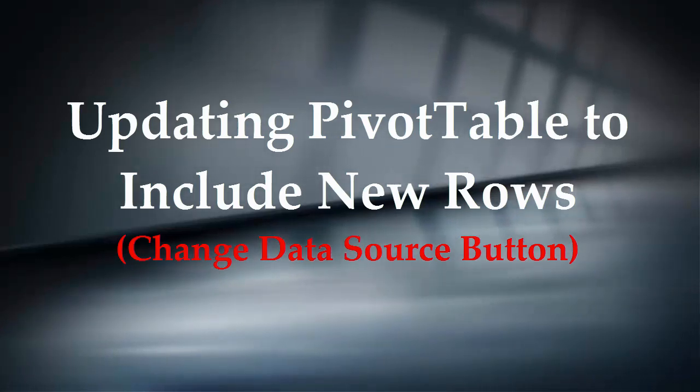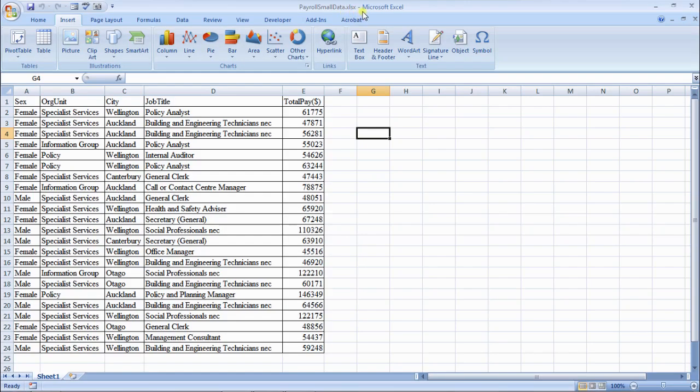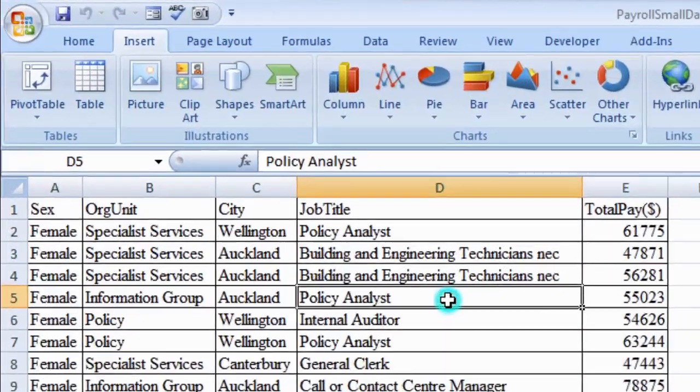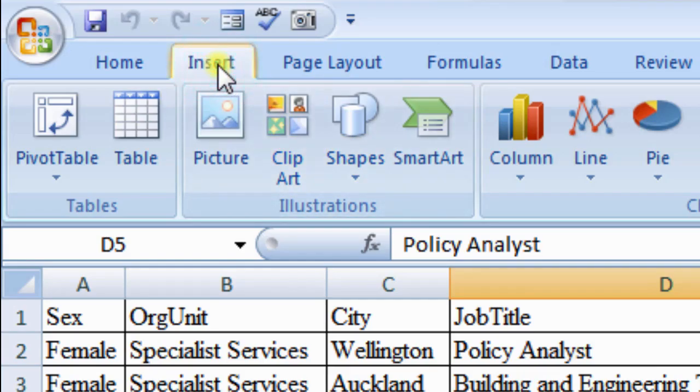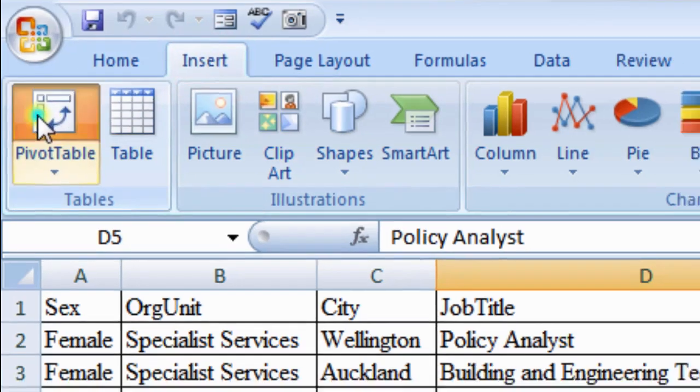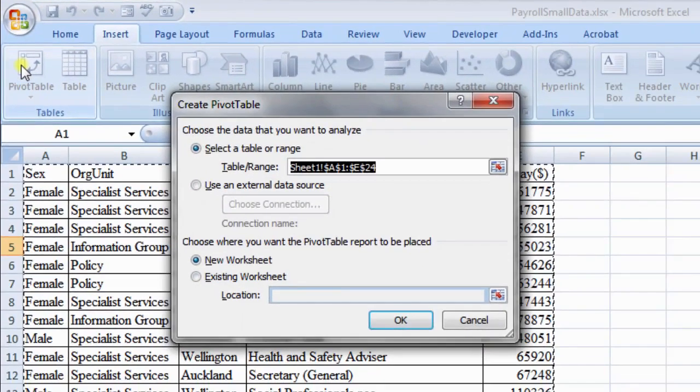Create a pivot table using Payroll Small Data Excel sheet by placing cursor anywhere on the source data. From the menu bar, click the Insert tab, then click PivotTable. The PivotTable dialog box opens.